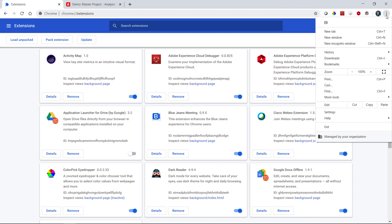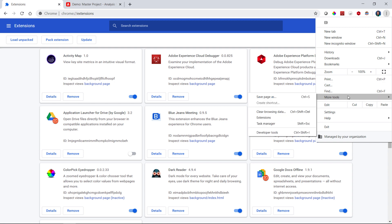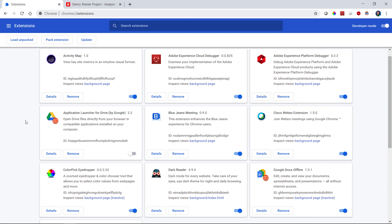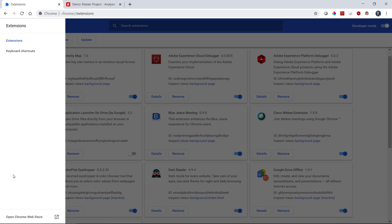I got to my extensions by going to More Tools, then Extensions. In Chrome, you can add extensions by going to the Chrome Web Store.